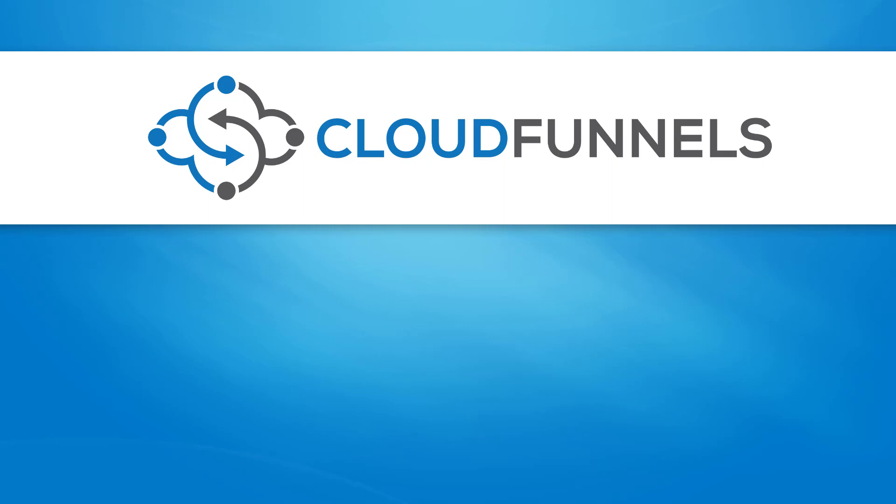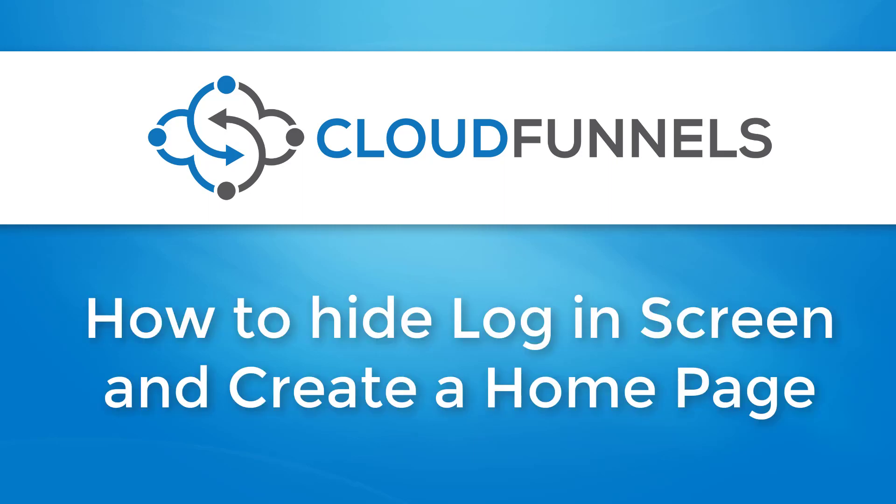Hello and welcome to TechnicForce Tutorials. In this video, I'm going to show you how to hide the admin login screen and how to show a landing page or creating a home funnel in CloudFunnels. Let's begin!